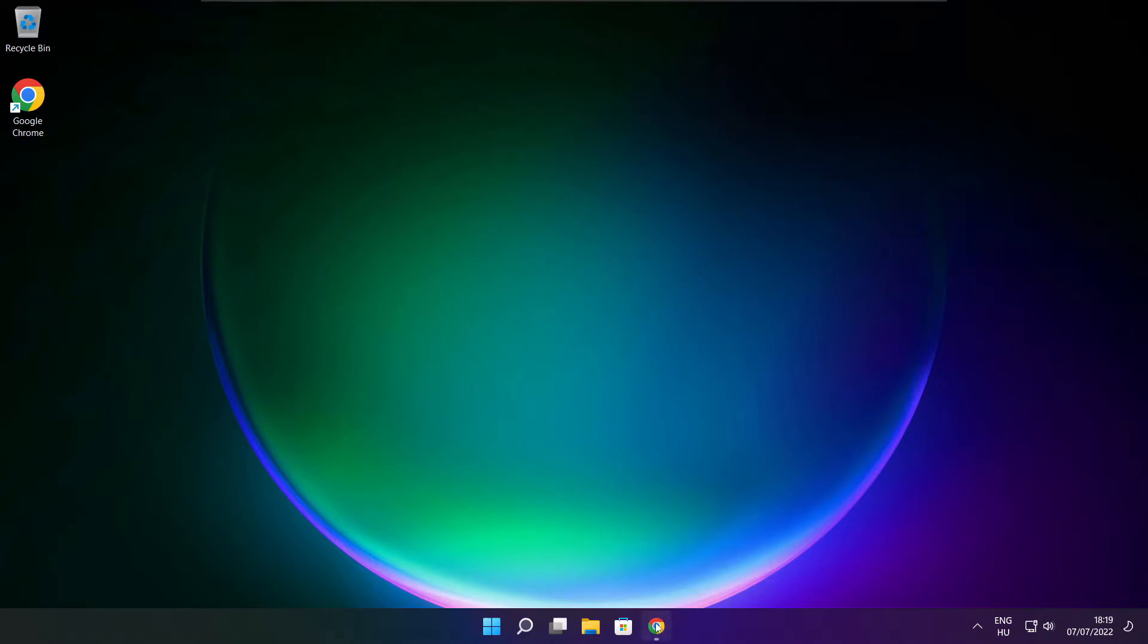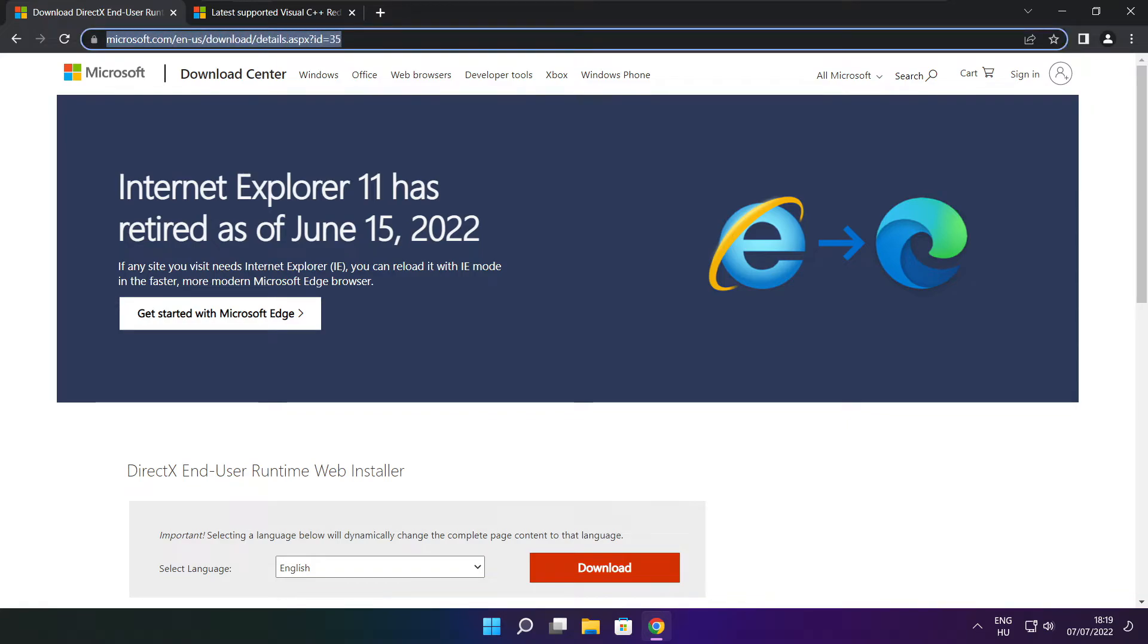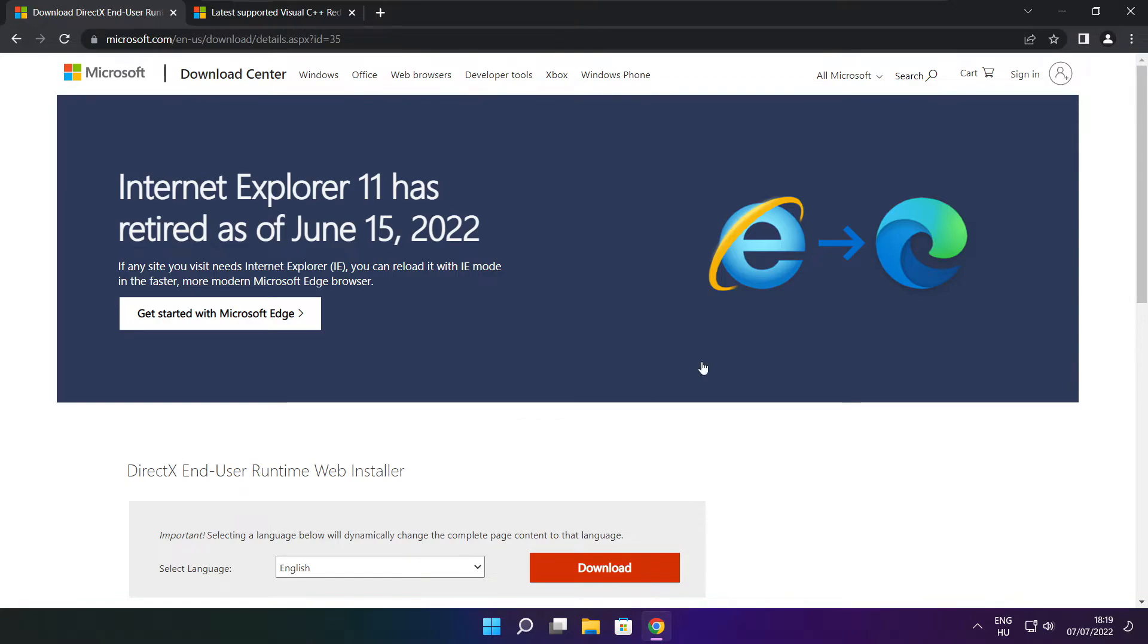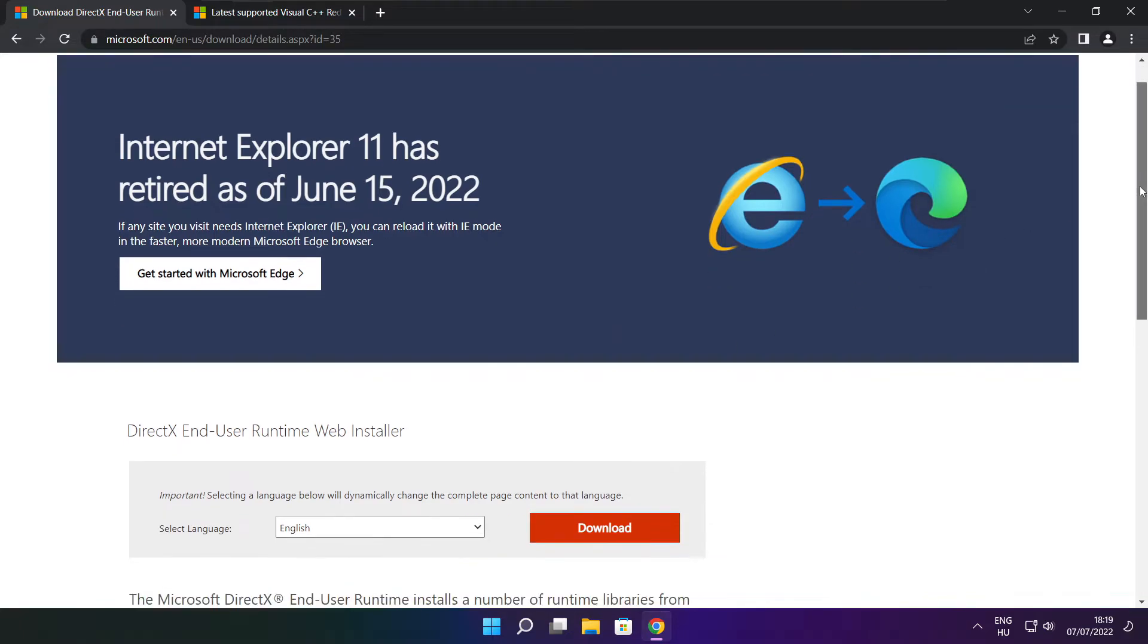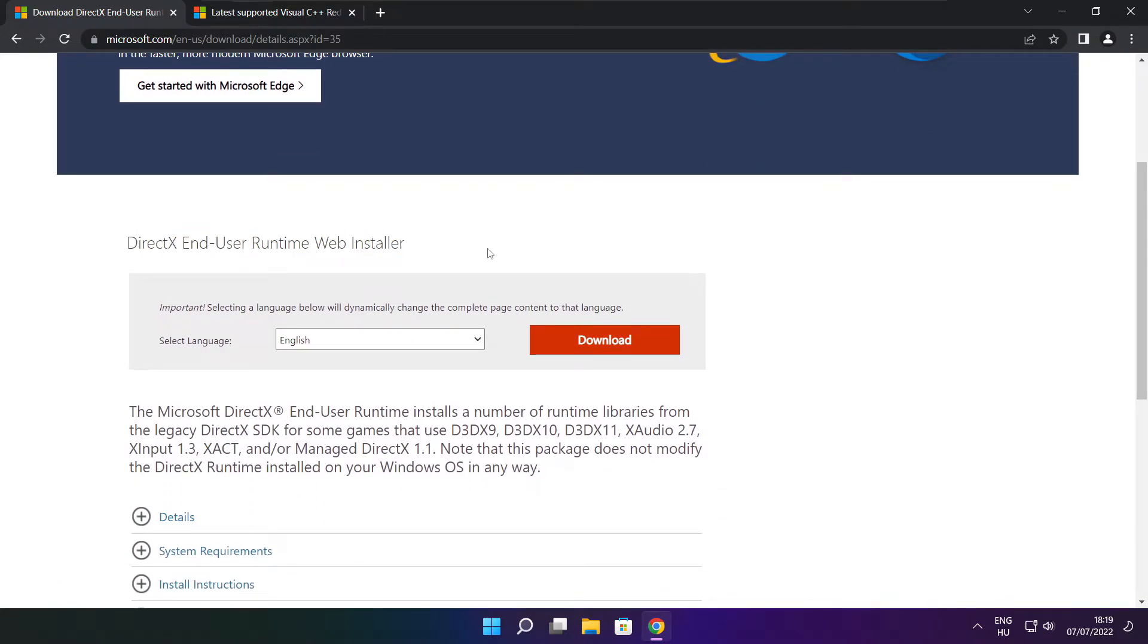Open internet browser. Go to the website, link in the description. Click download.